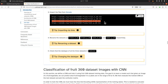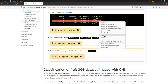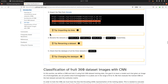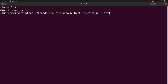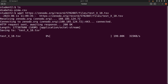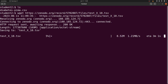Let's use one of them — I'll use the test X file. I'll copy the link, then move to the terminal and use wget again with that link pasted in, then execute the command.